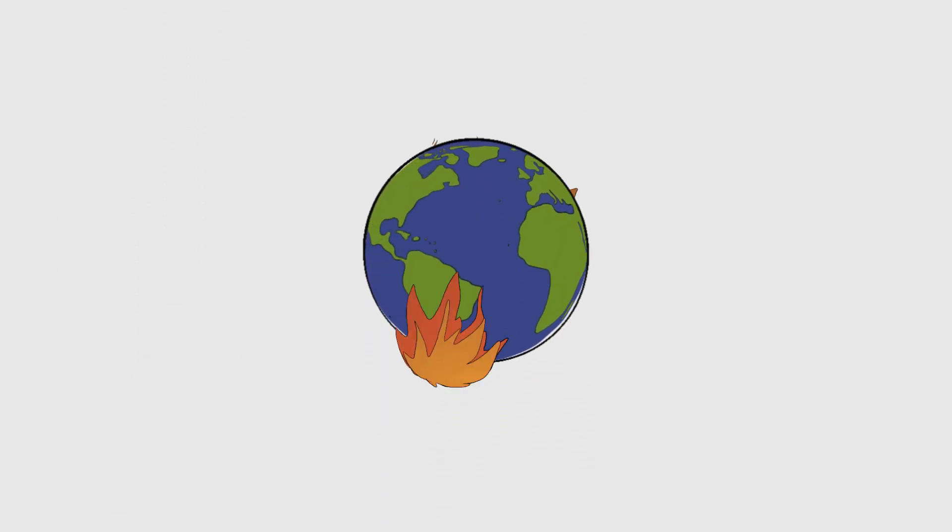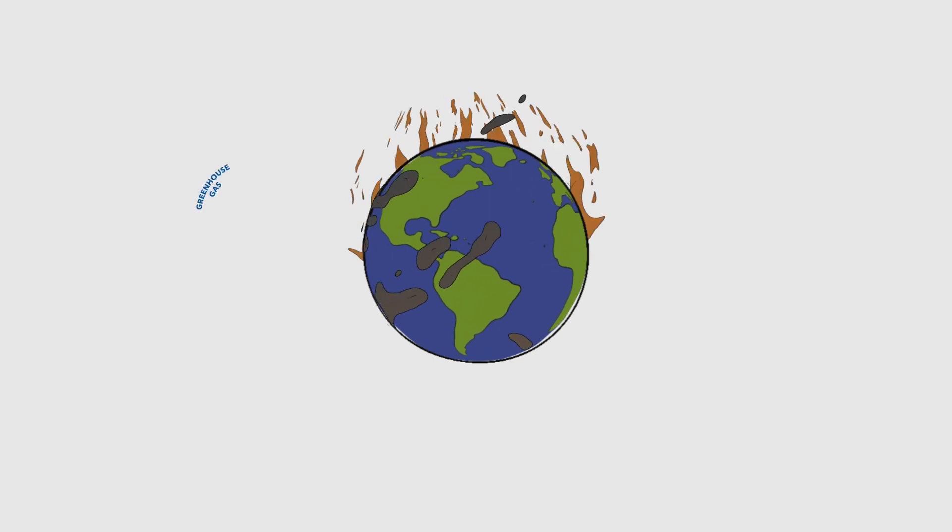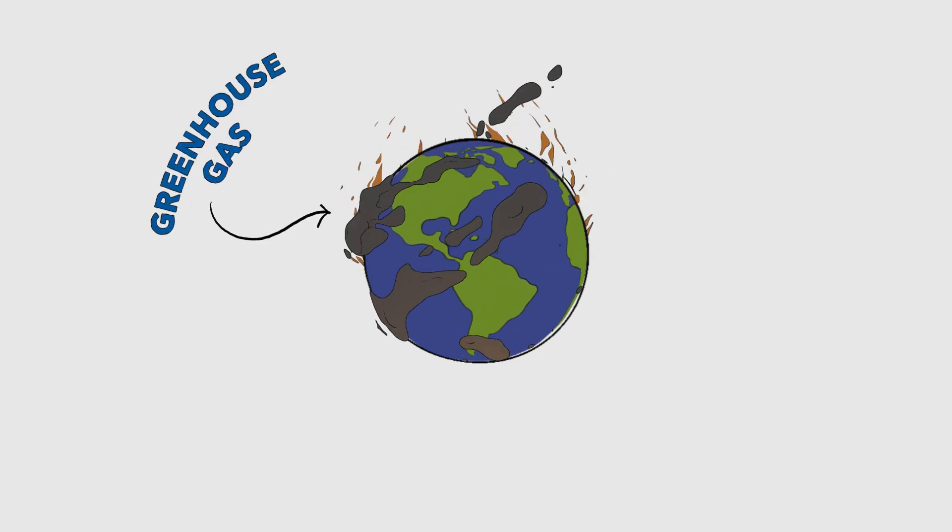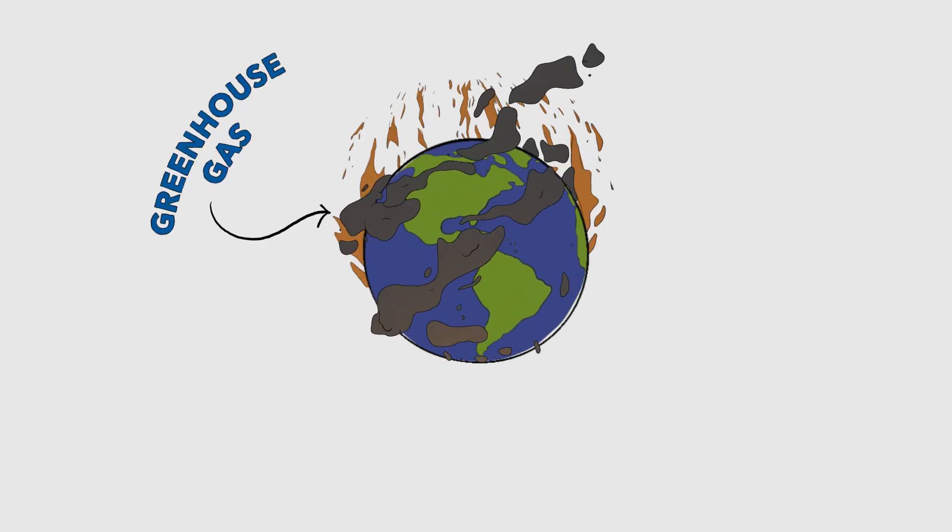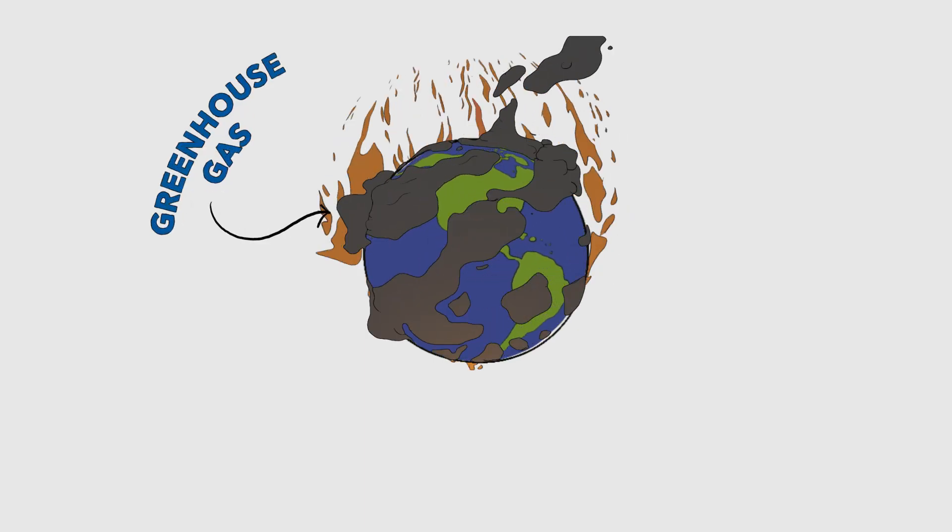Our planet's in trouble. To save it, to stabilize the climate, we all need to meet two deadlines.